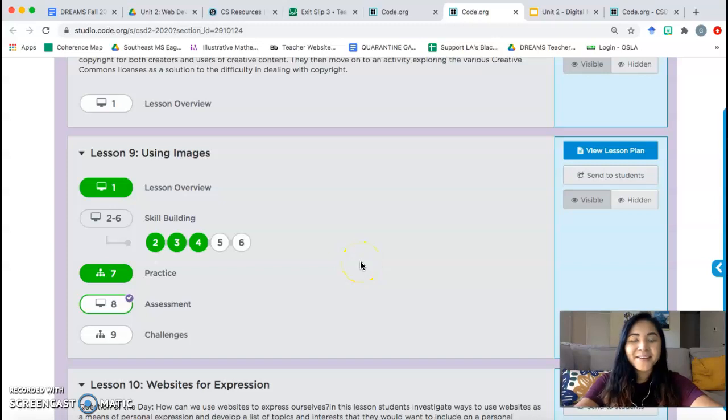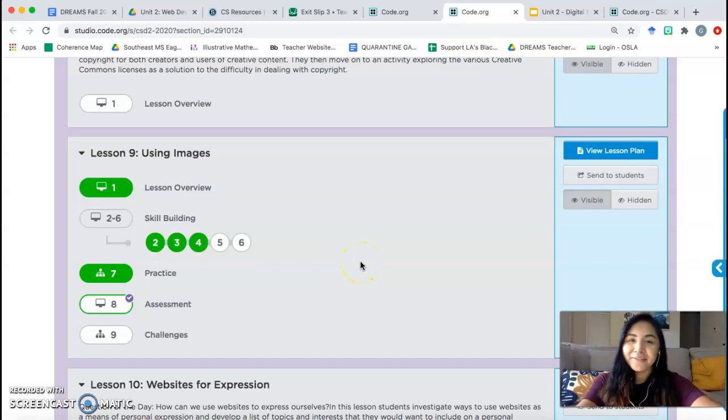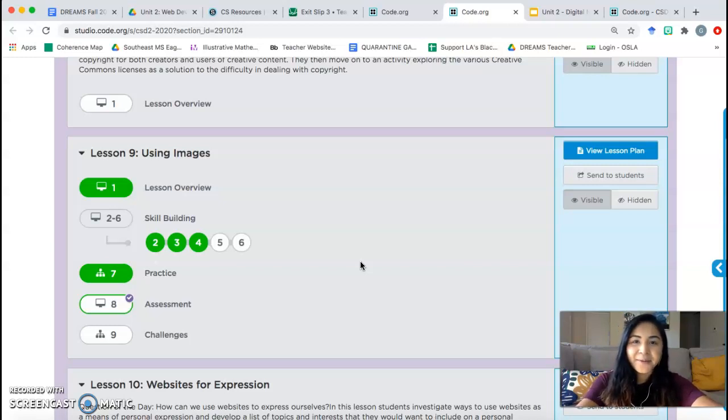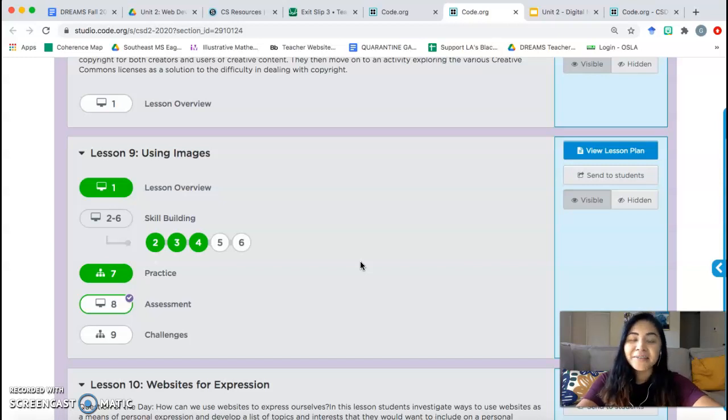Hi everyone, it's Ms. Mallorca here with another video. This time we're going to be going over Lesson 9 using images. We've already done this lesson in class, but for those of you who did not get a chance to do the lesson or finish it, you can watch this video to help you out.